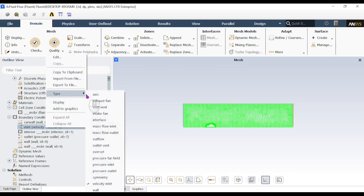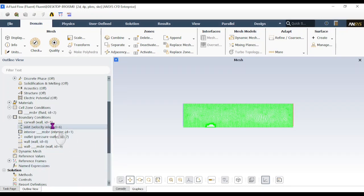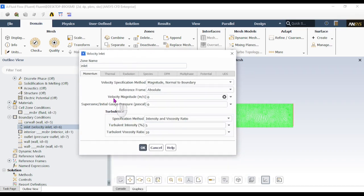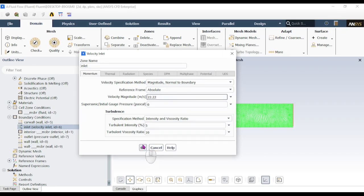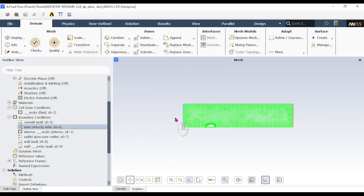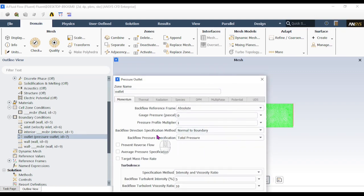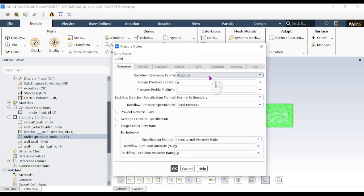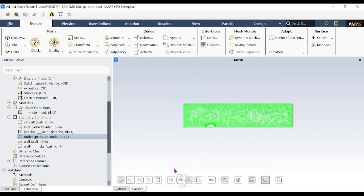If the inlet is not already set to velocity inlet, right-click and change the type. Double-click the velocity inlet and specify the velocity magnitude as 22.22 m/s, then click OK. The outlet should be set to pressure outlet. Double-click the outlet — the gauge pressure is zero, indicating atmospheric pressure with no pressure difference. Only the velocity inlet value has been changed.